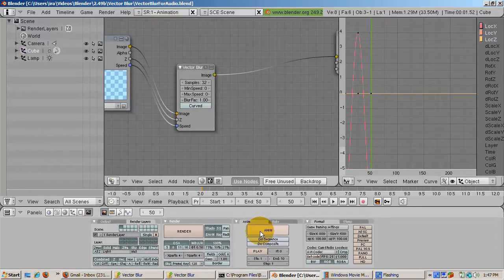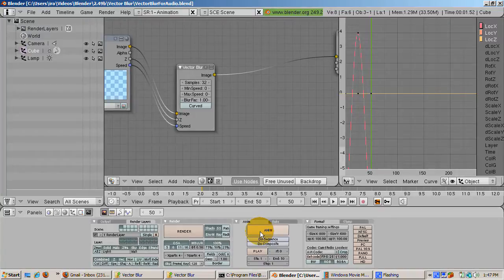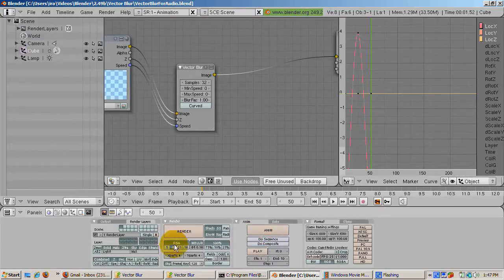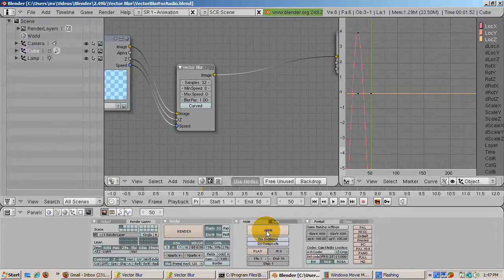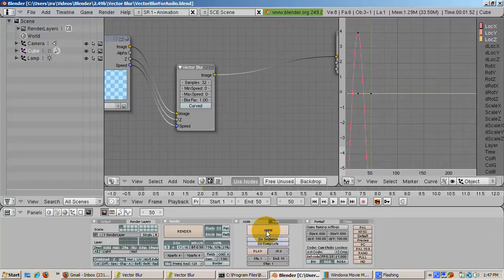mblur is very slow because it renders each frame up to 16 times. The number of samples is controlled by the OSA setting over sampling, which is 8 on my computer. 8 renders per frame is mighty slow. The render calculates the position of each object and then moves it a bit and averages the positions out.